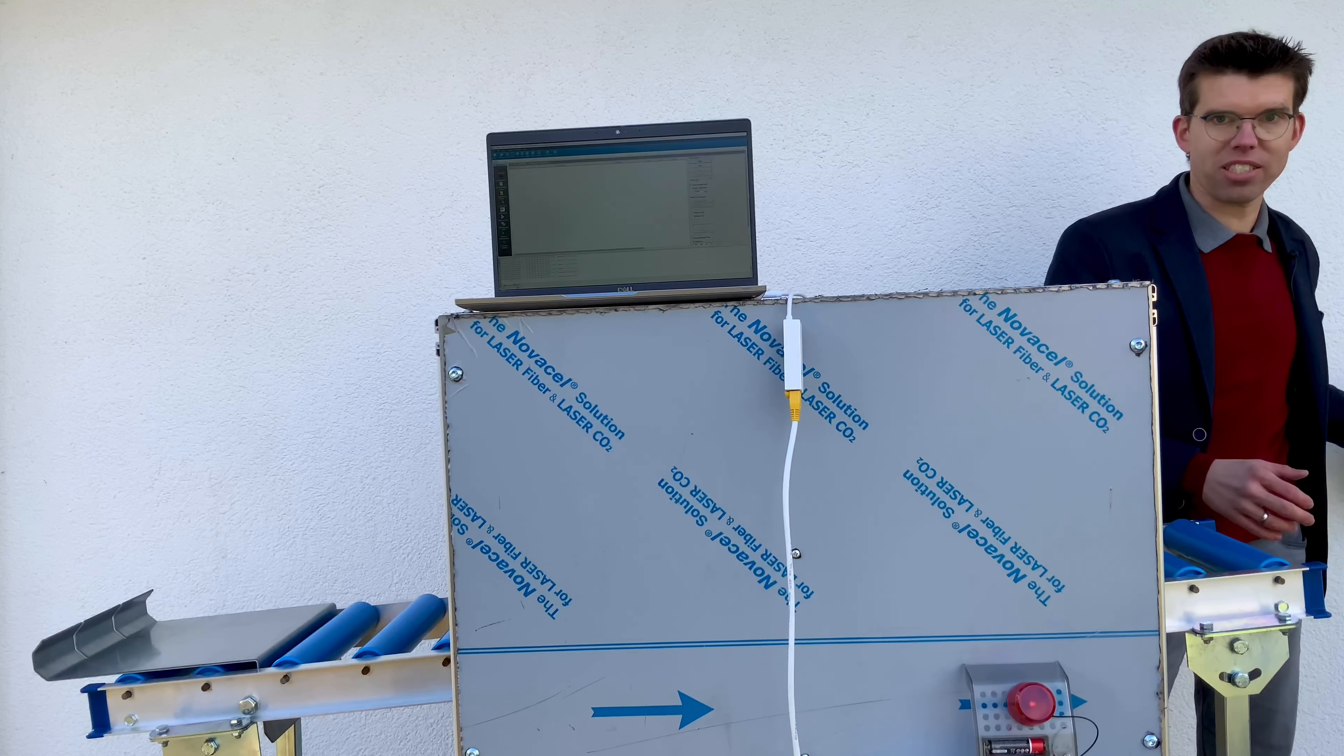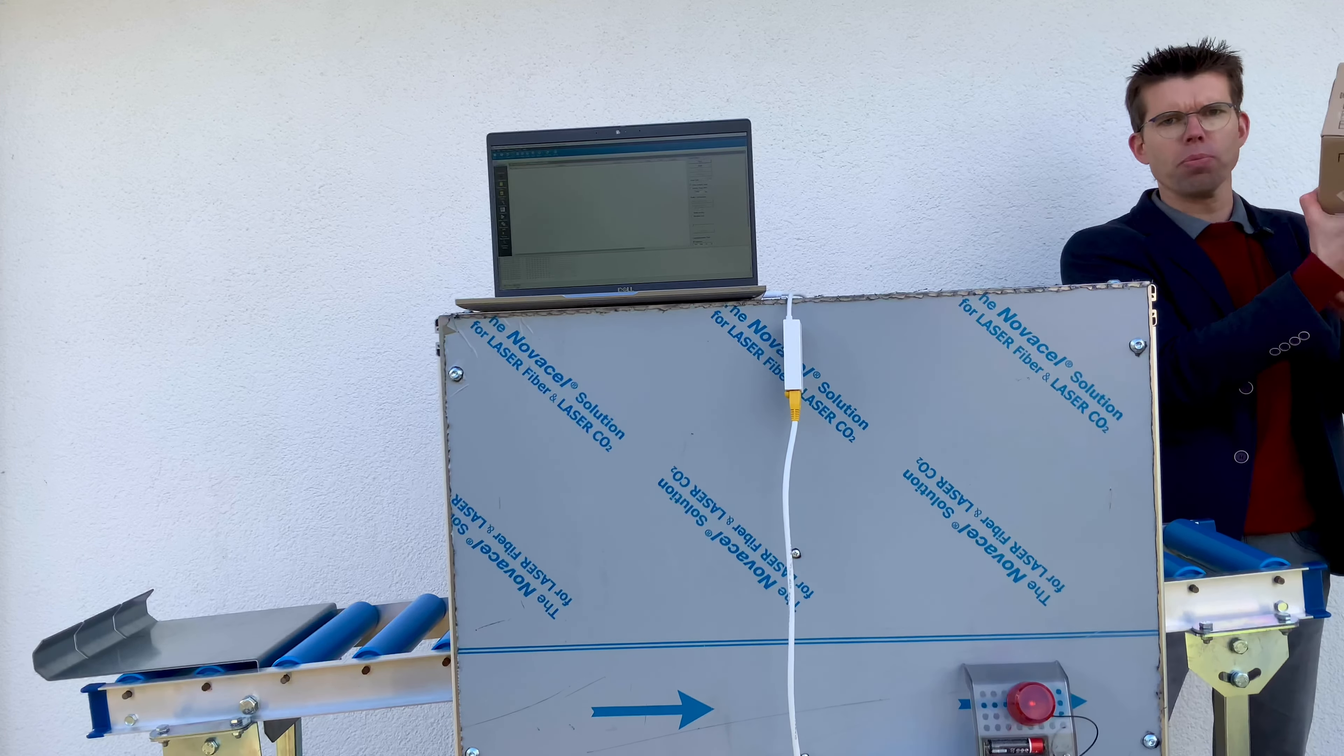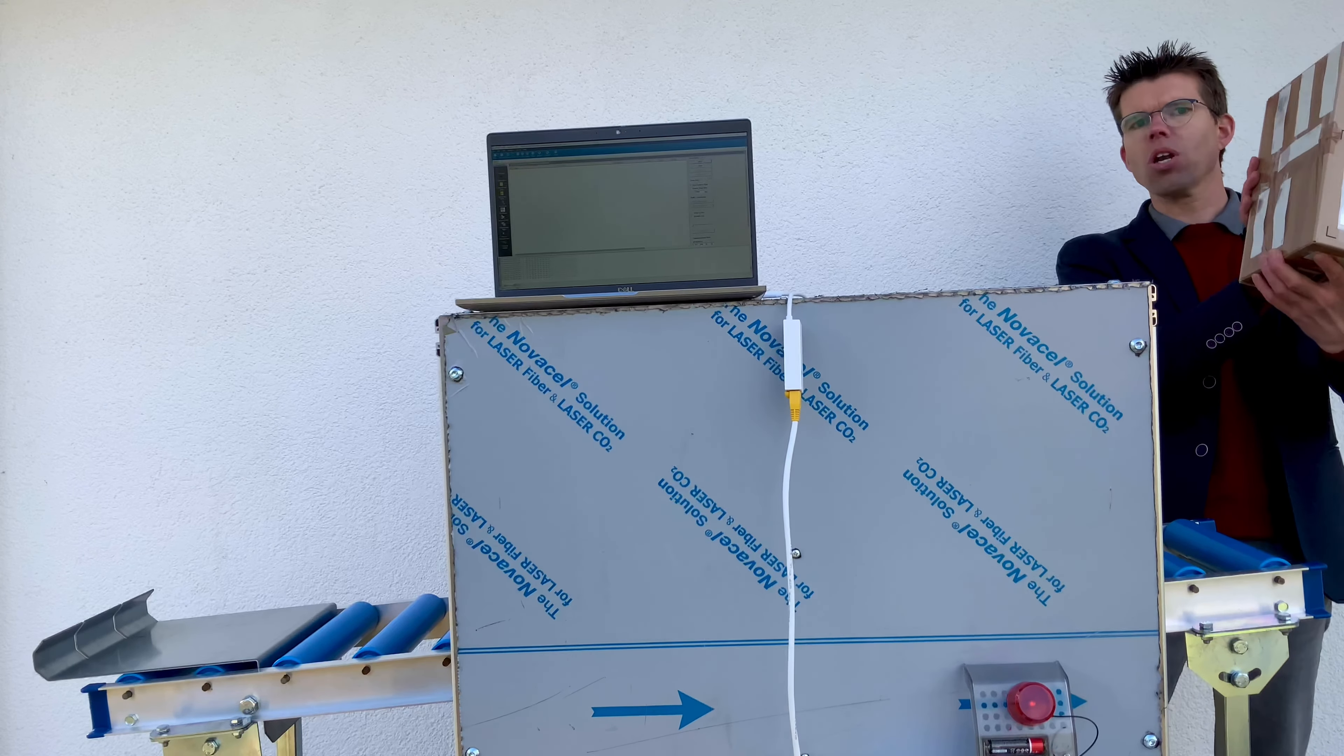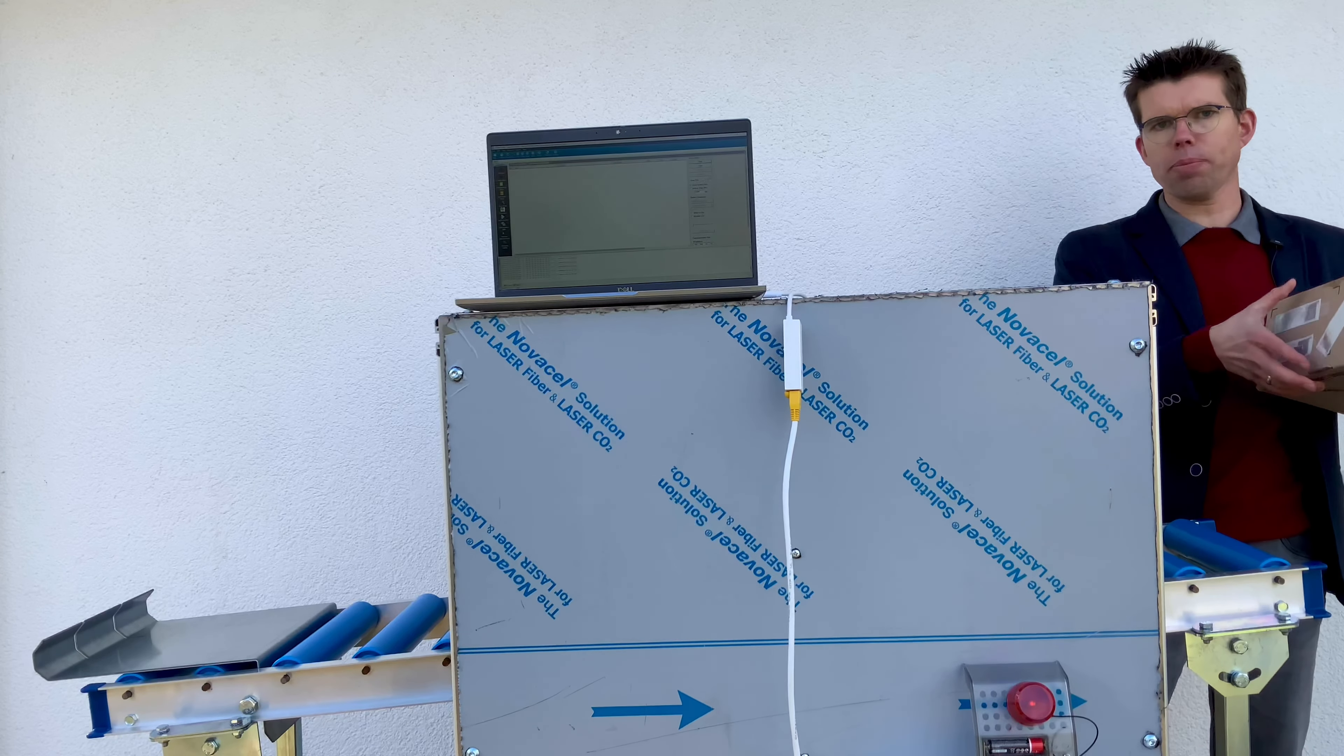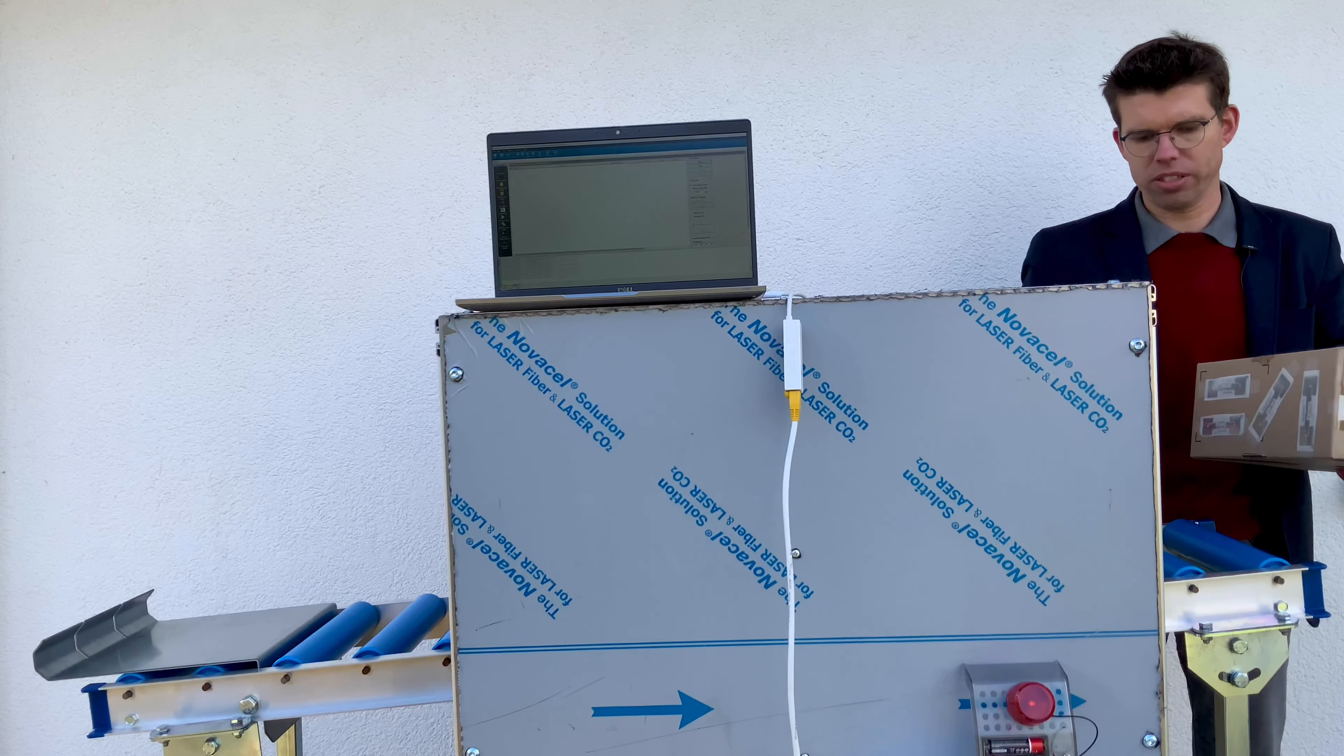Let's do a test. Here I have prepared my own small package with a lot of transponders in all directions as you could see. Let's see what happens if I bring it through the tunnel.